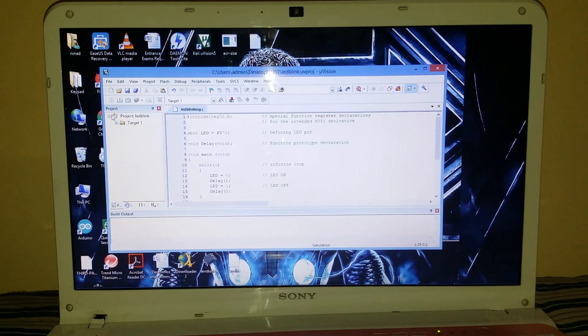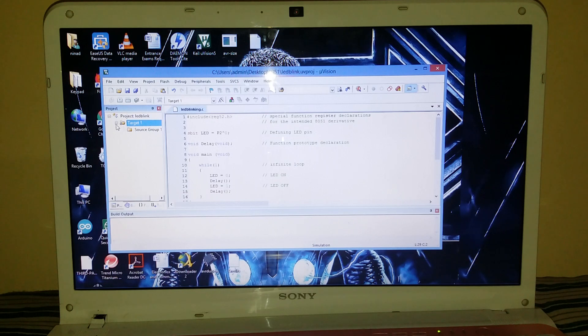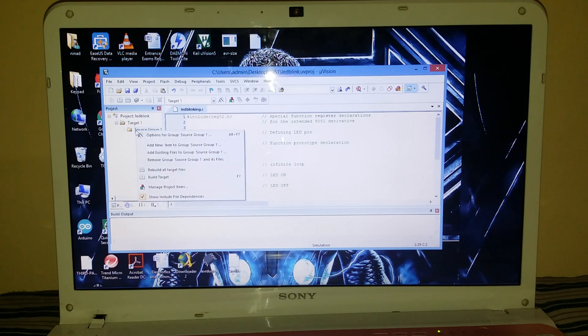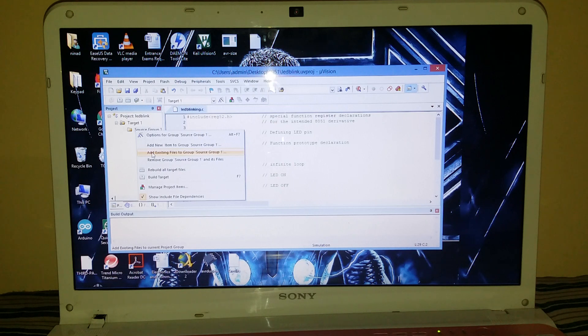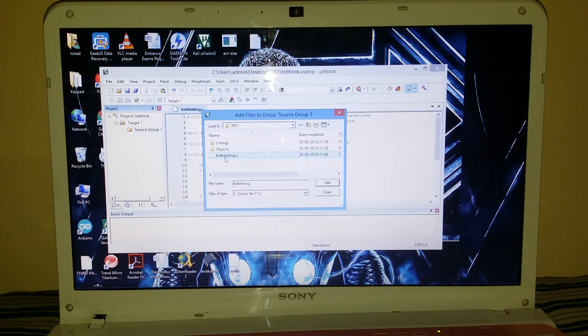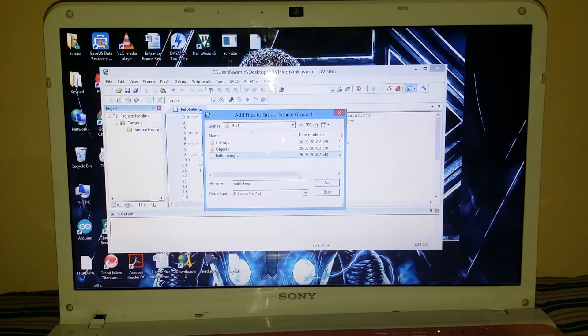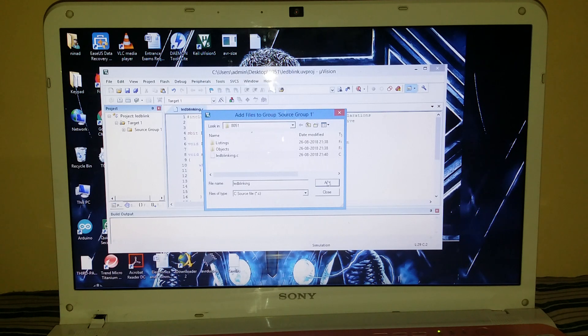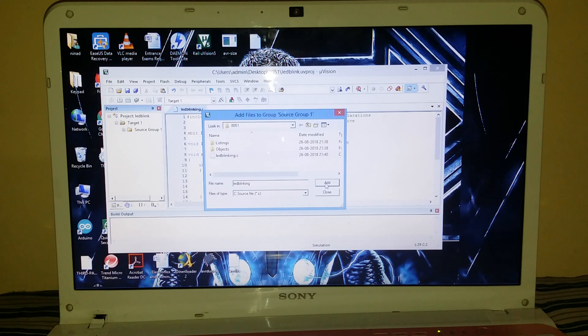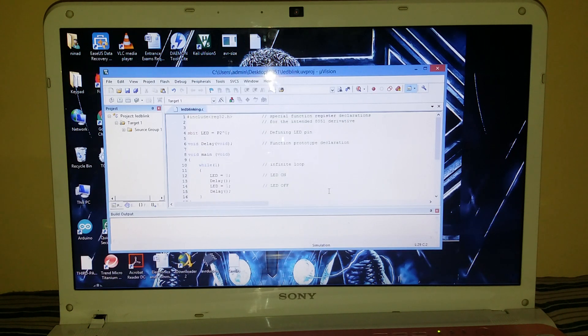Now you can see that the folder you have created on the desktop, that is 8051, in this whole code with the extension .c has been saved very safely. Now go on to the target button here on the left side, press the plus sign. You will find yourself on the source group one. Right click on it, add existing files to the CC. Now select the file which you have already saved a few seconds ago. It will be written as .c. Just select this file and press add. Now double check it, so you can again press add to be on a safer side, and then close it.